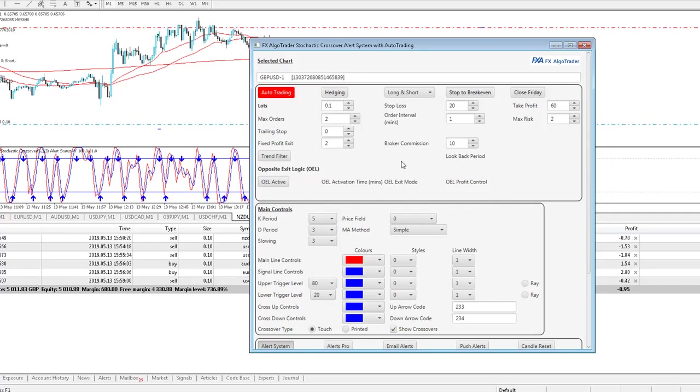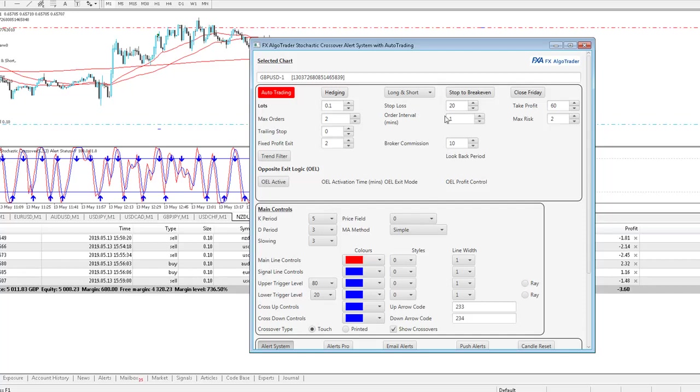If you keep an eye on what's going on down here, you'll notice positions opening and closing. And what I'm doing is using 0.1 lots, stop loss of 20 pips, take profit of 60 pips, max orders two concurrently with an order interval of one minute between each order, assuming the correct entry conditions exist. I'm using 2% max risk based upon my account equity, not using a trailing stop.